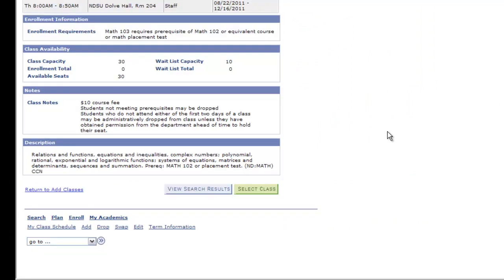You'll also find any fees or prerequisites associated with the course. This is also where you view if the course is offered through Distance and Continuing Education as this indicates additional tuition and fees may apply.